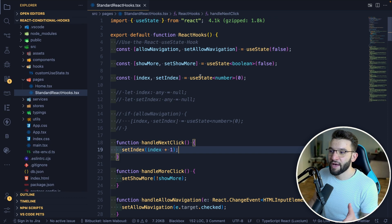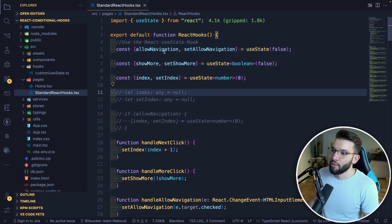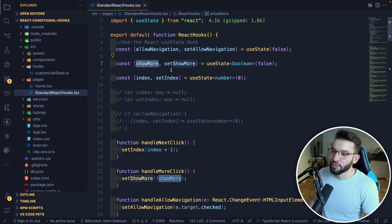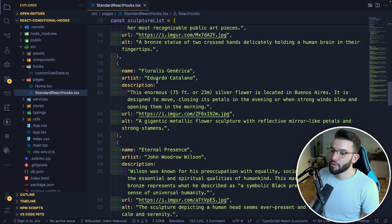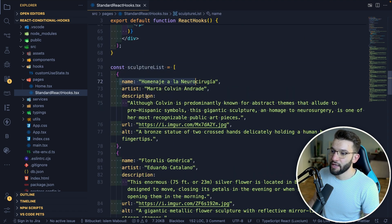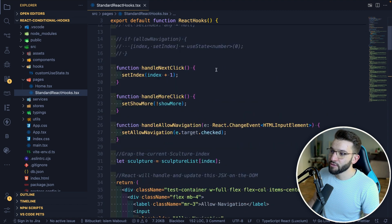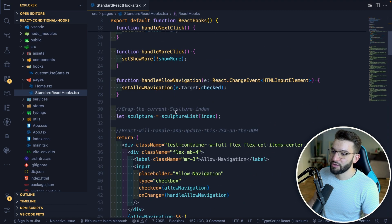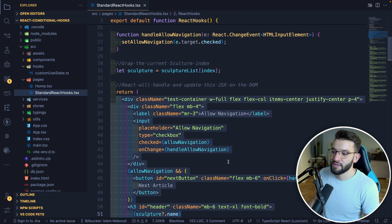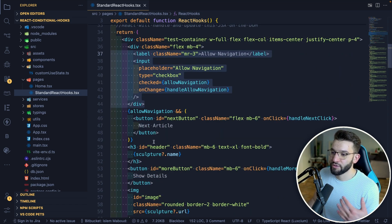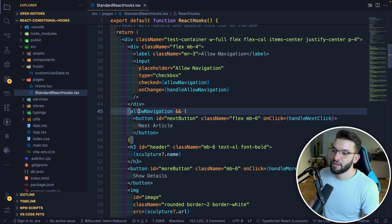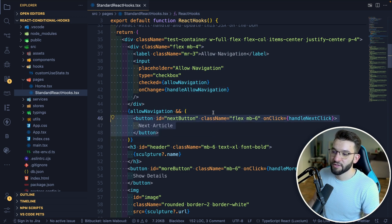To better understand this, let's look at a quick example. We have three states: one that holds 'allow navigation,' one to show more details, and one to index the current sculpture. We're going through a list of sculptures, each with a name, artist, description, and image URL. We use the index stored in state to grab the current sculpture and render its details, with buttons to move to the next article — but only if allow navigation is true.